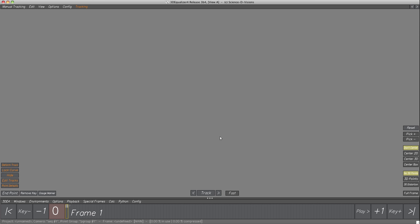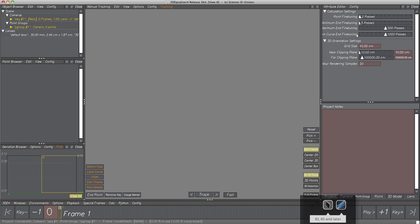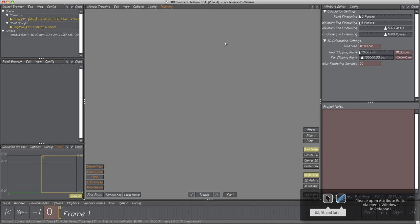To start, in menu Environments let's select Environment Basic so we have all panes in the display area we need for the next steps. Let's have a look at what Environment Basic contains. We find here the Object Browser, the Attribute Editor, the Deviation Browser, and of course the display area. All these elements will be explained in the following steps.